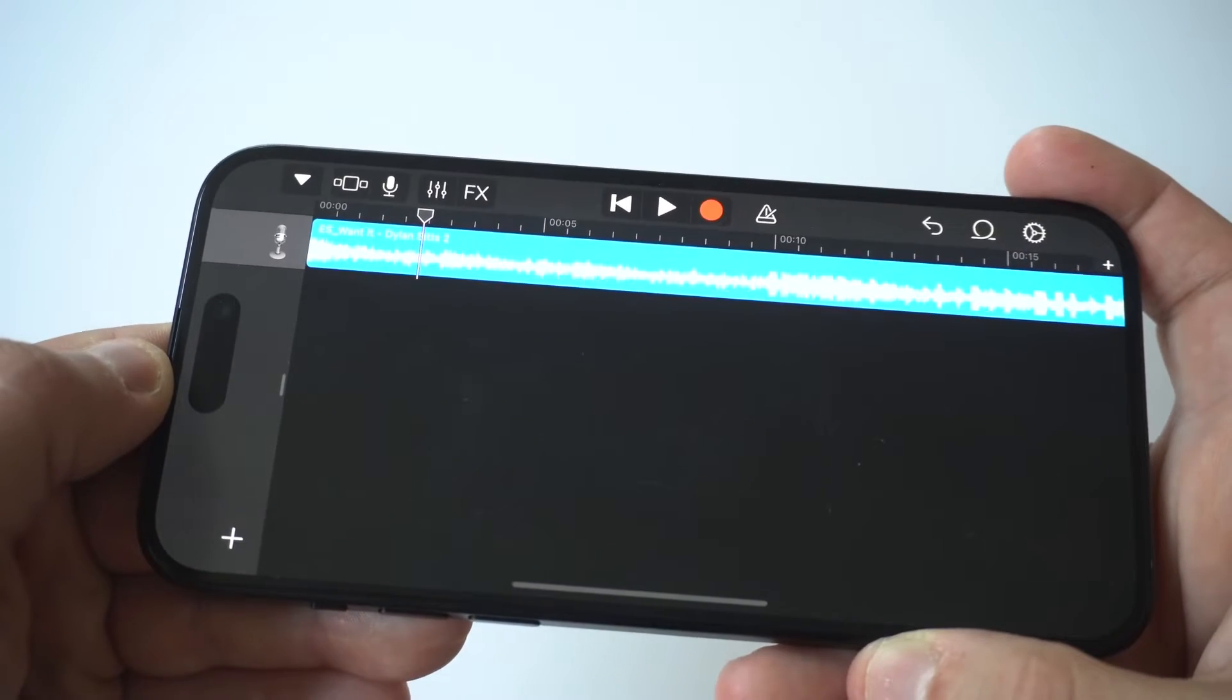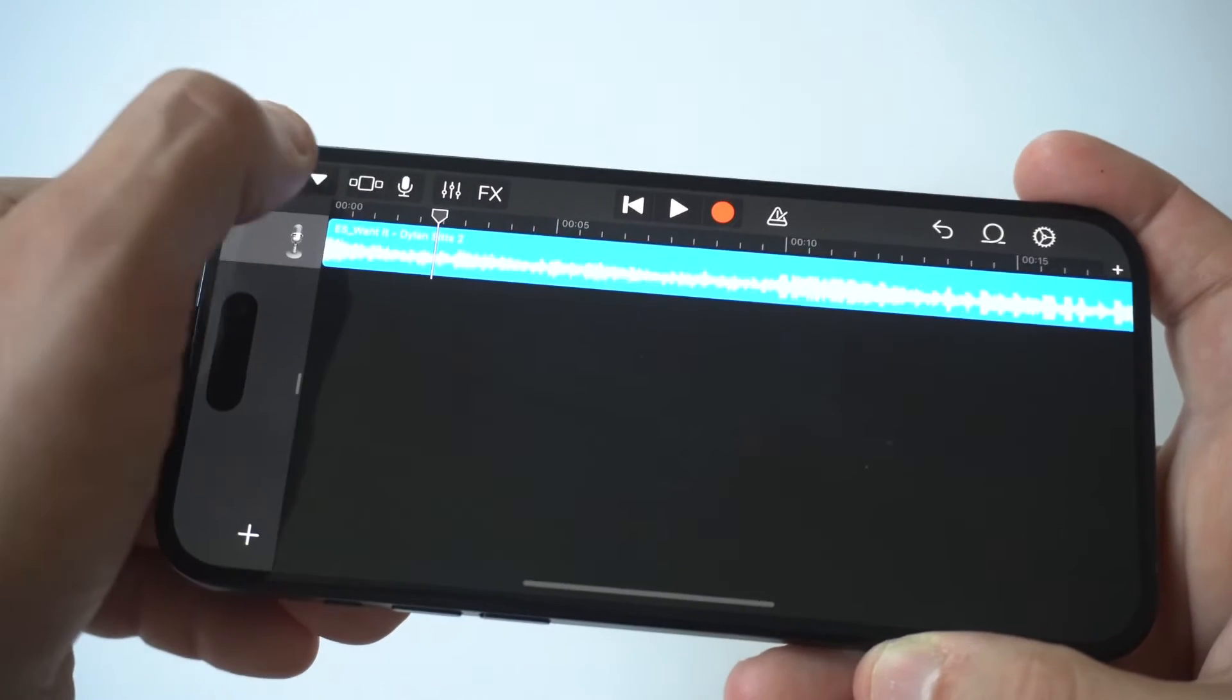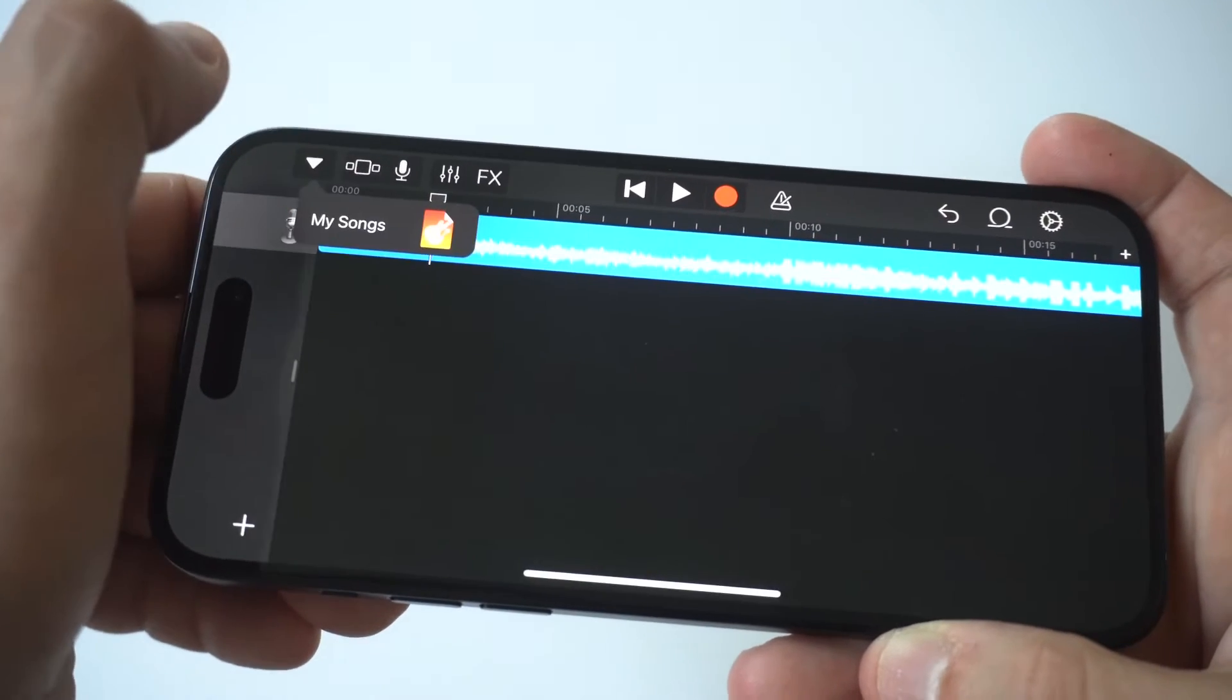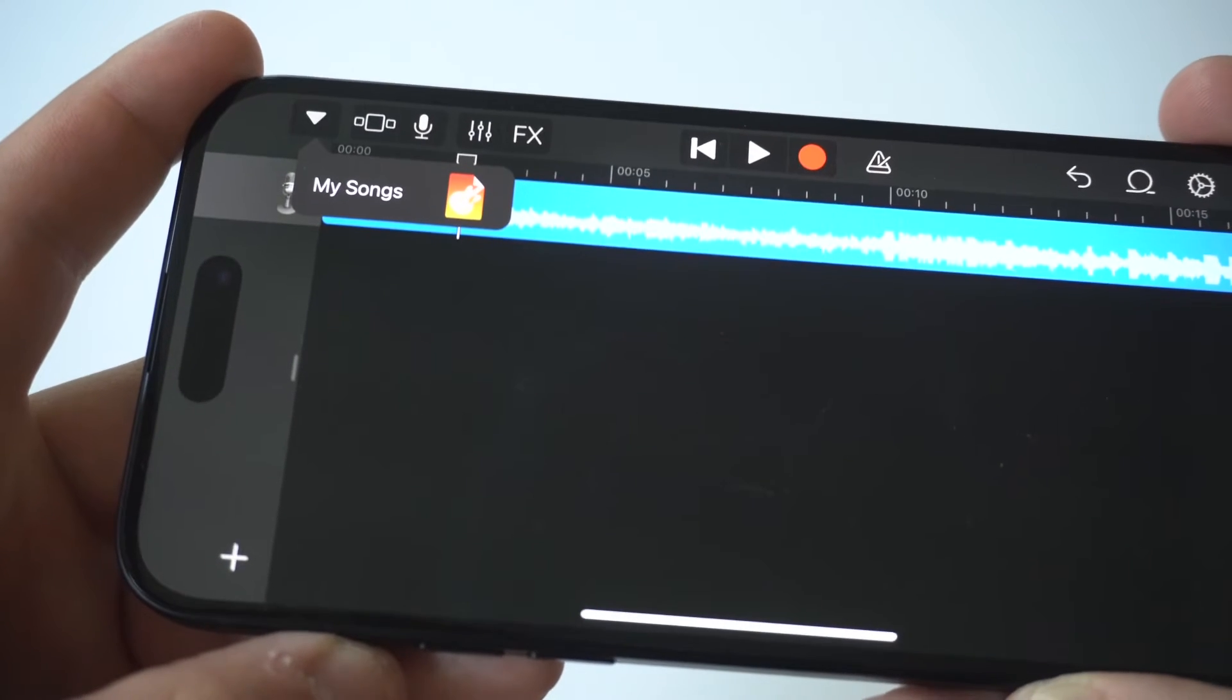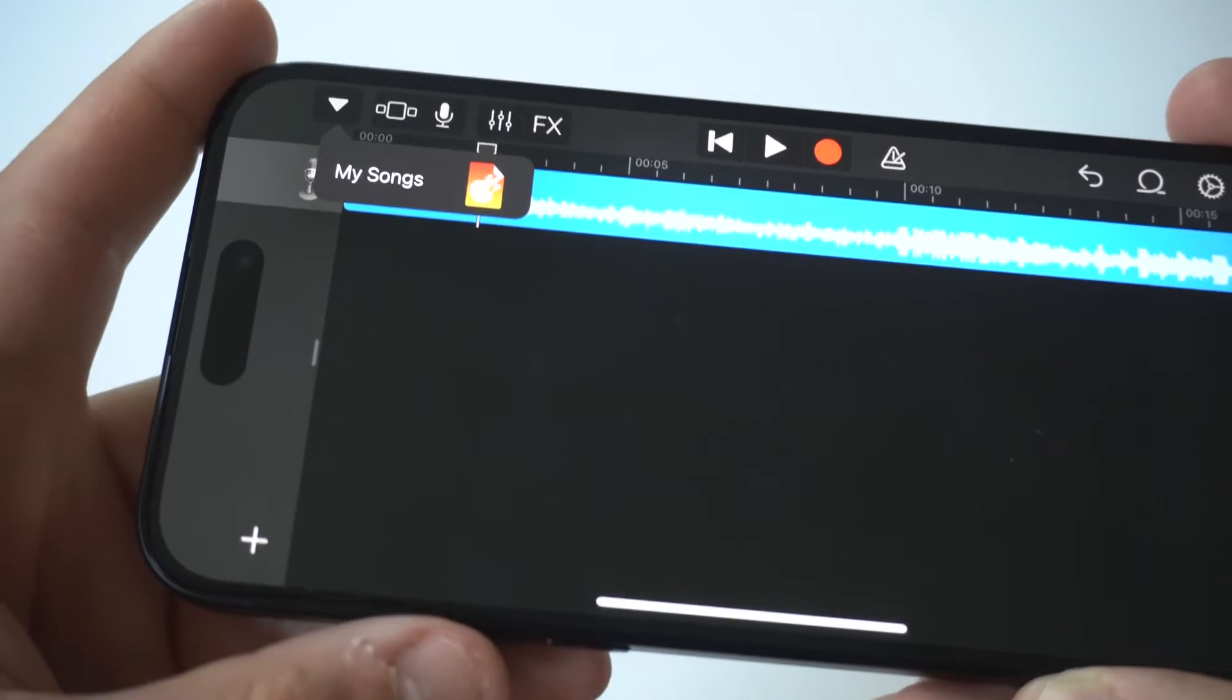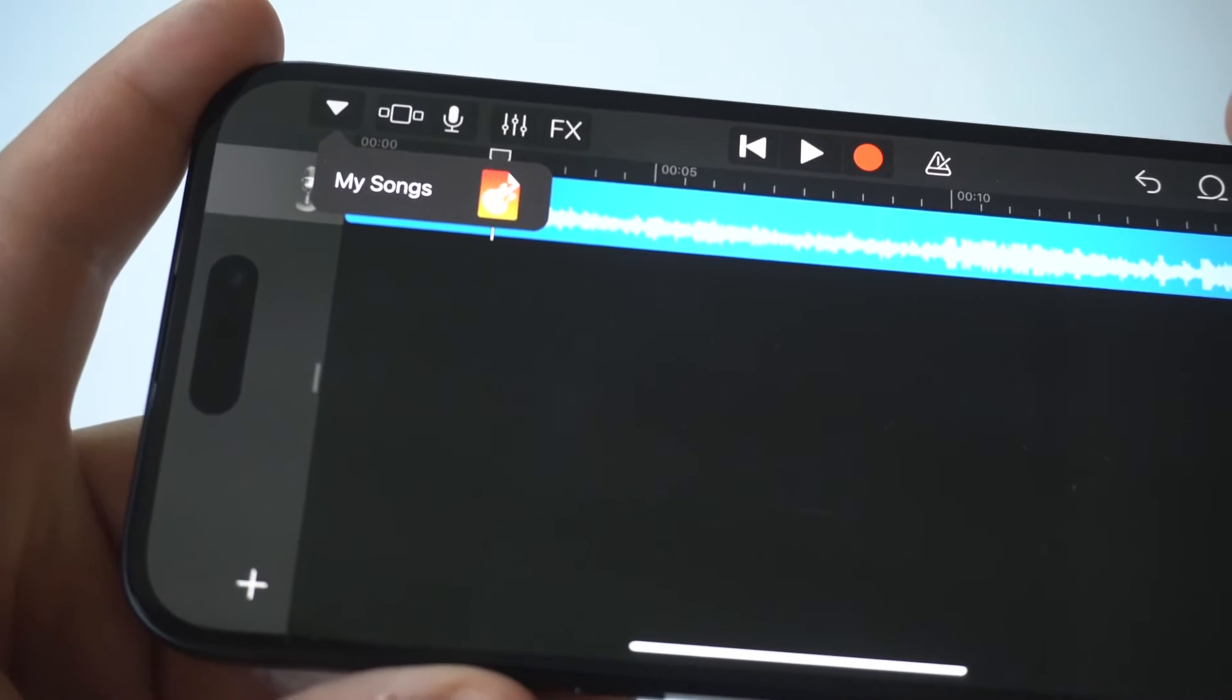This is basically where it's going to put the song and then you could start cutting it, editing it, whatever you want to do.